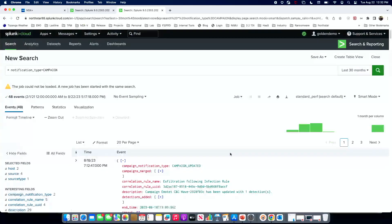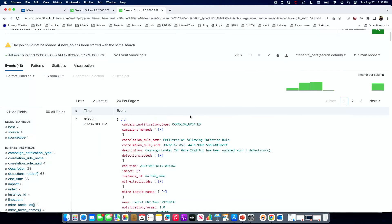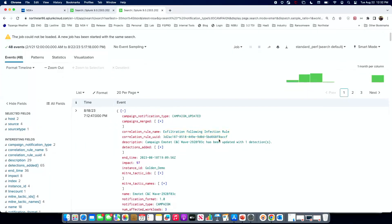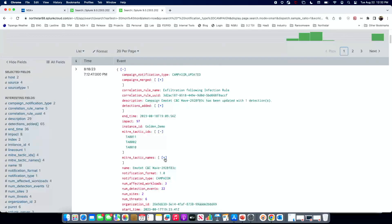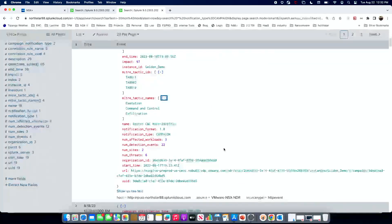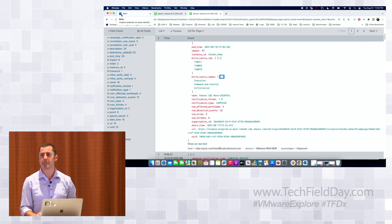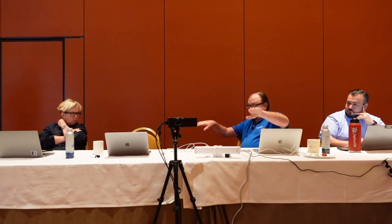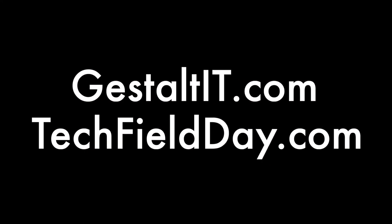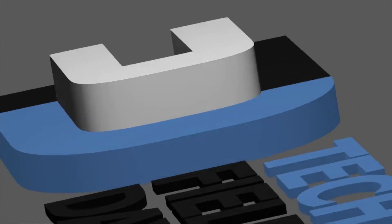Final question: from a notification standpoint, if something escalates, are there triggers to SNMP, email, Slack, and similar tools? Absolutely. Thank you.